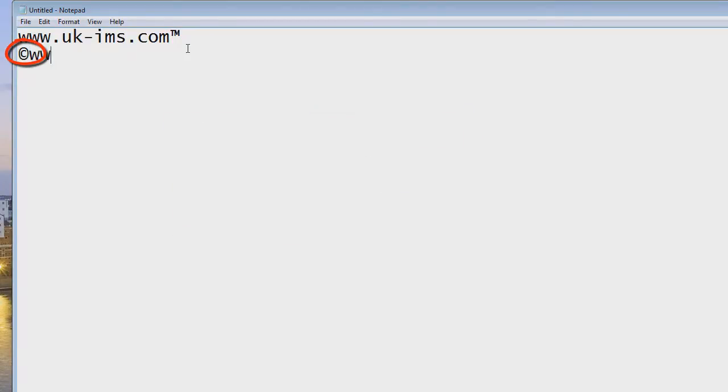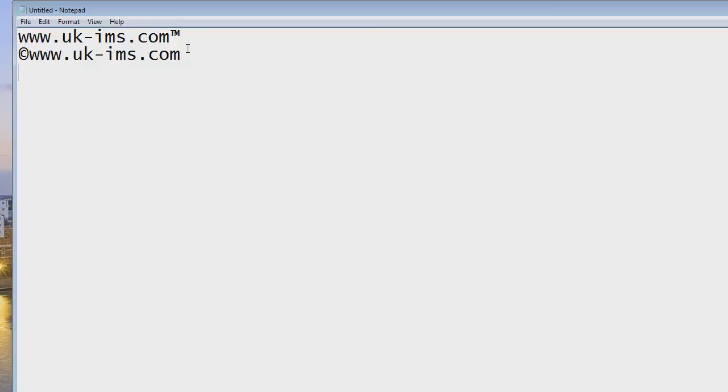and as soon as I let go of the alt key there is the copyright symbol. You then could do that for example.